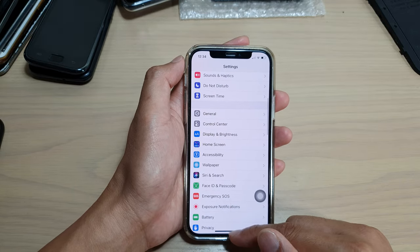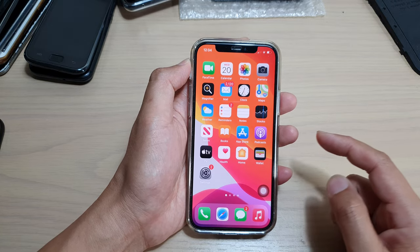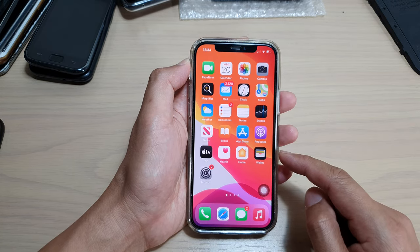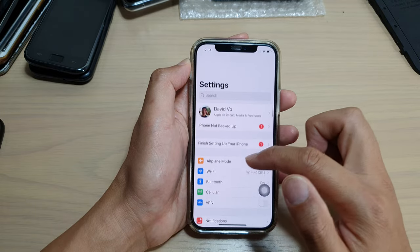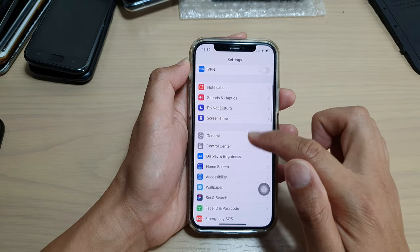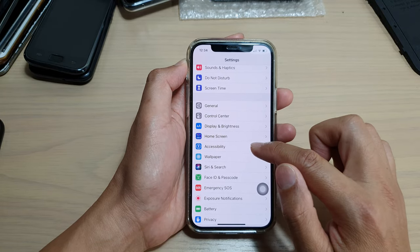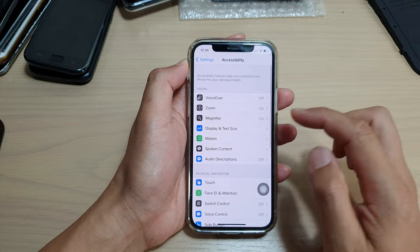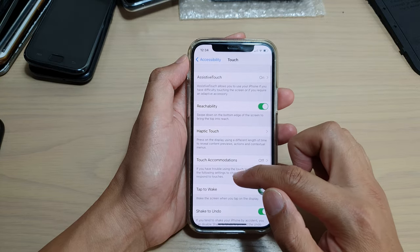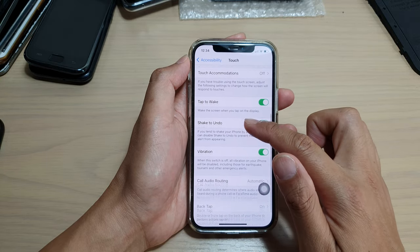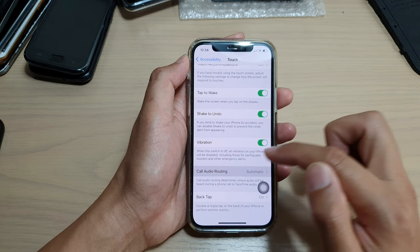So first, let's go back to your home screen by swiping up at the bottom of the screen. Then we're going to tap on Settings. In Settings, you want to go down and tap on Accessibility. Next, we're going to go down and tap on Touch. Then go down and tap on Call Audio Routing.